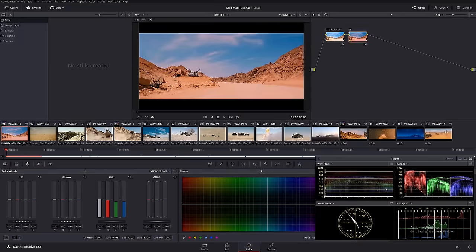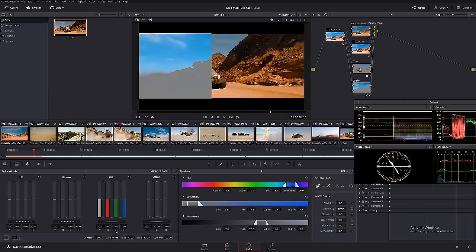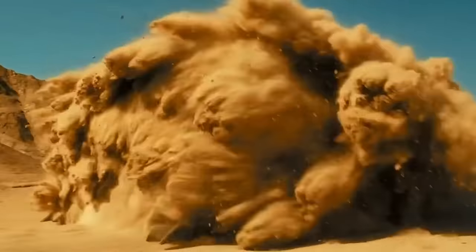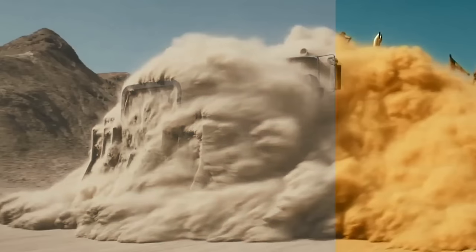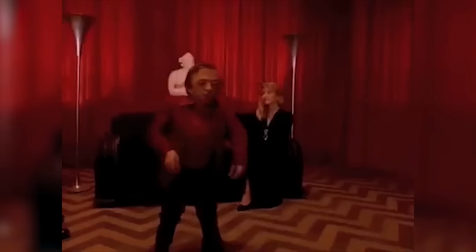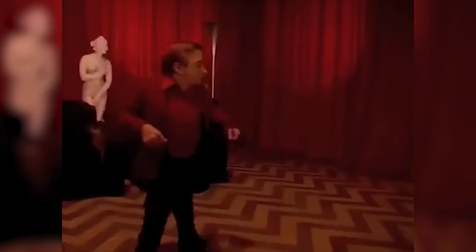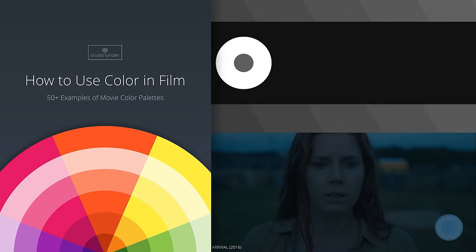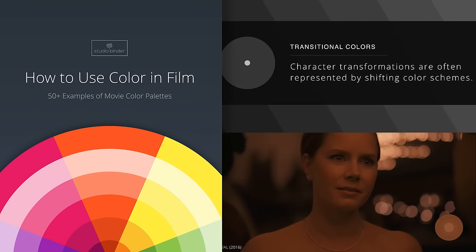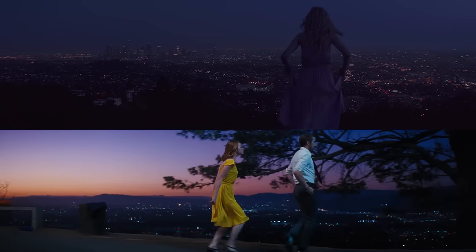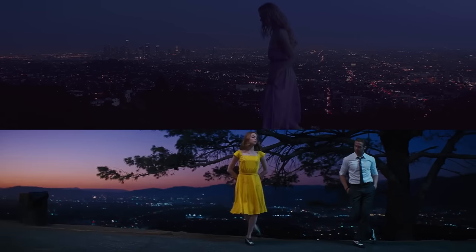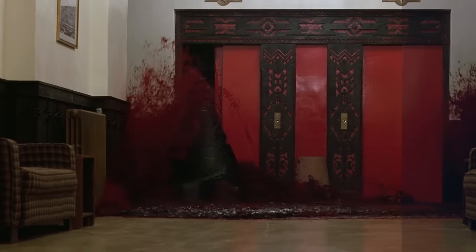With the wealth of options post-production now provides, it's easier than ever to control the color palette. Of course, color grading can be an expensive, lengthy process, and it rarely can make up for a project that lacked a thoughtful color design strategy in pre-production. Check the link to grab our free Film Color Theory eBook for more examples of color schemes and see how some of your favorite films design their color palettes to elicit powerful moods. See you in the next video.